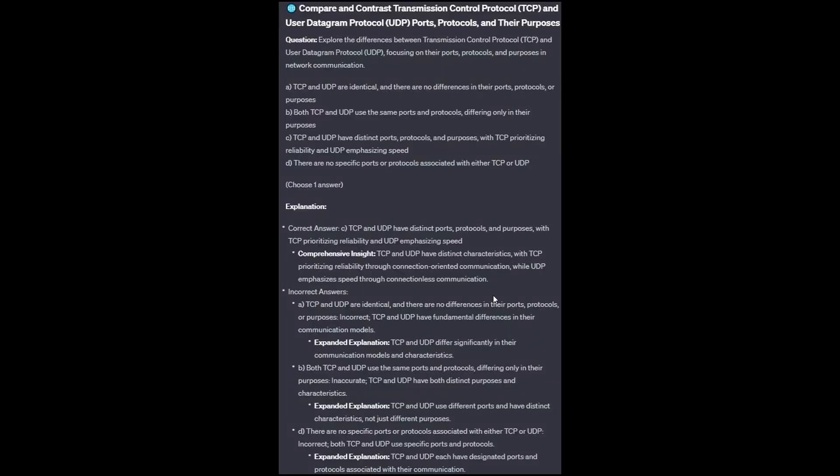And the correct answer is C: TCP and UDP have distinct ports, protocols, and purposes, with TCP prioritizing reliability and UDP emphasizing speed. Option A: TCP and UDP differ significantly in their communication methods and characteristics. Option B: TCP and UDP use different ports and have distinct characteristics, not just different purposes. And Option D: TCP and UDP have designated ports and protocols associated with their communication.